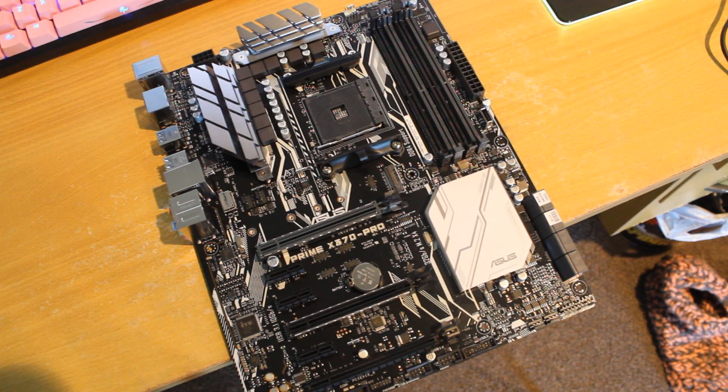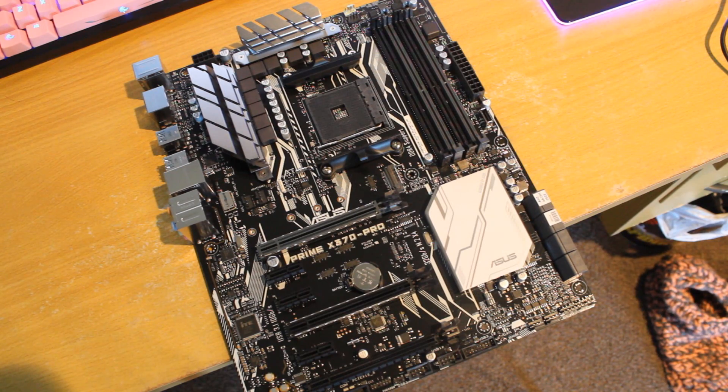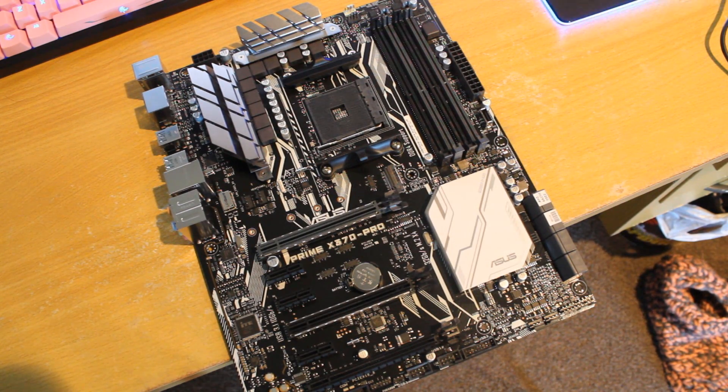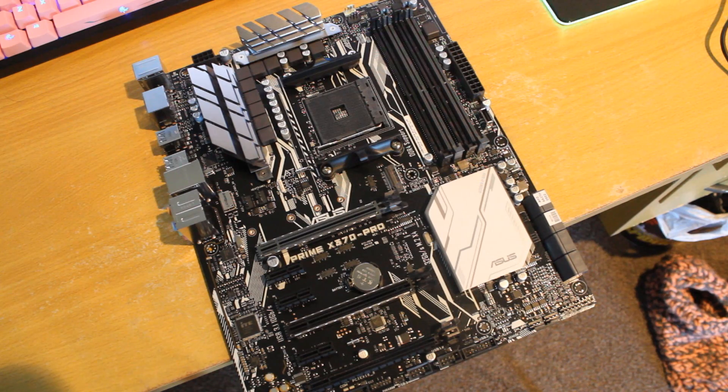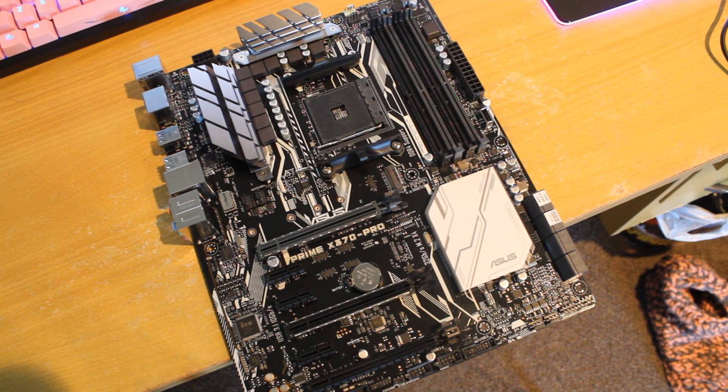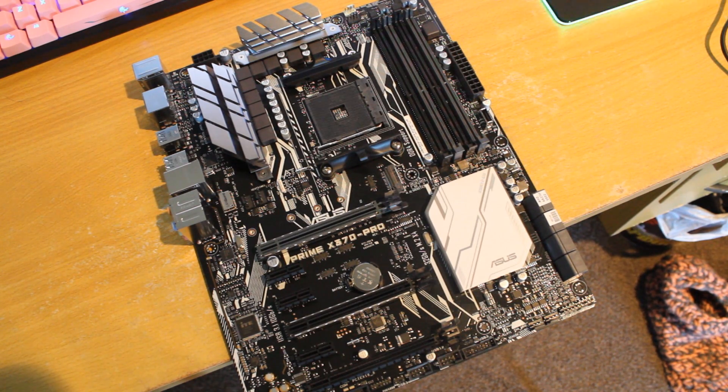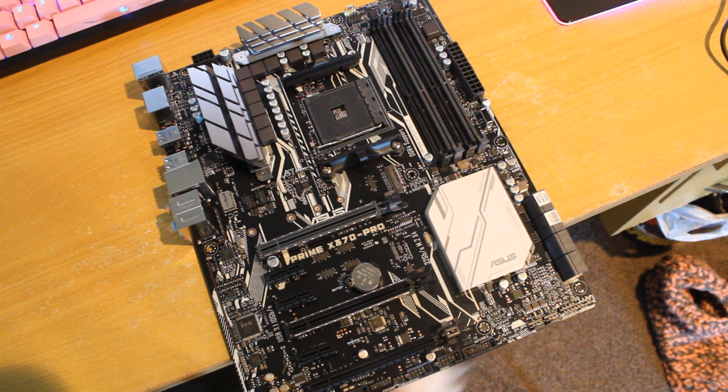Hello ladies and gentlemen and welcome back to Tech Showdown. Today we're doing a motherboard review. It's the ASUS Prime X370 Pro motherboard and let's jump right into it with the key features.